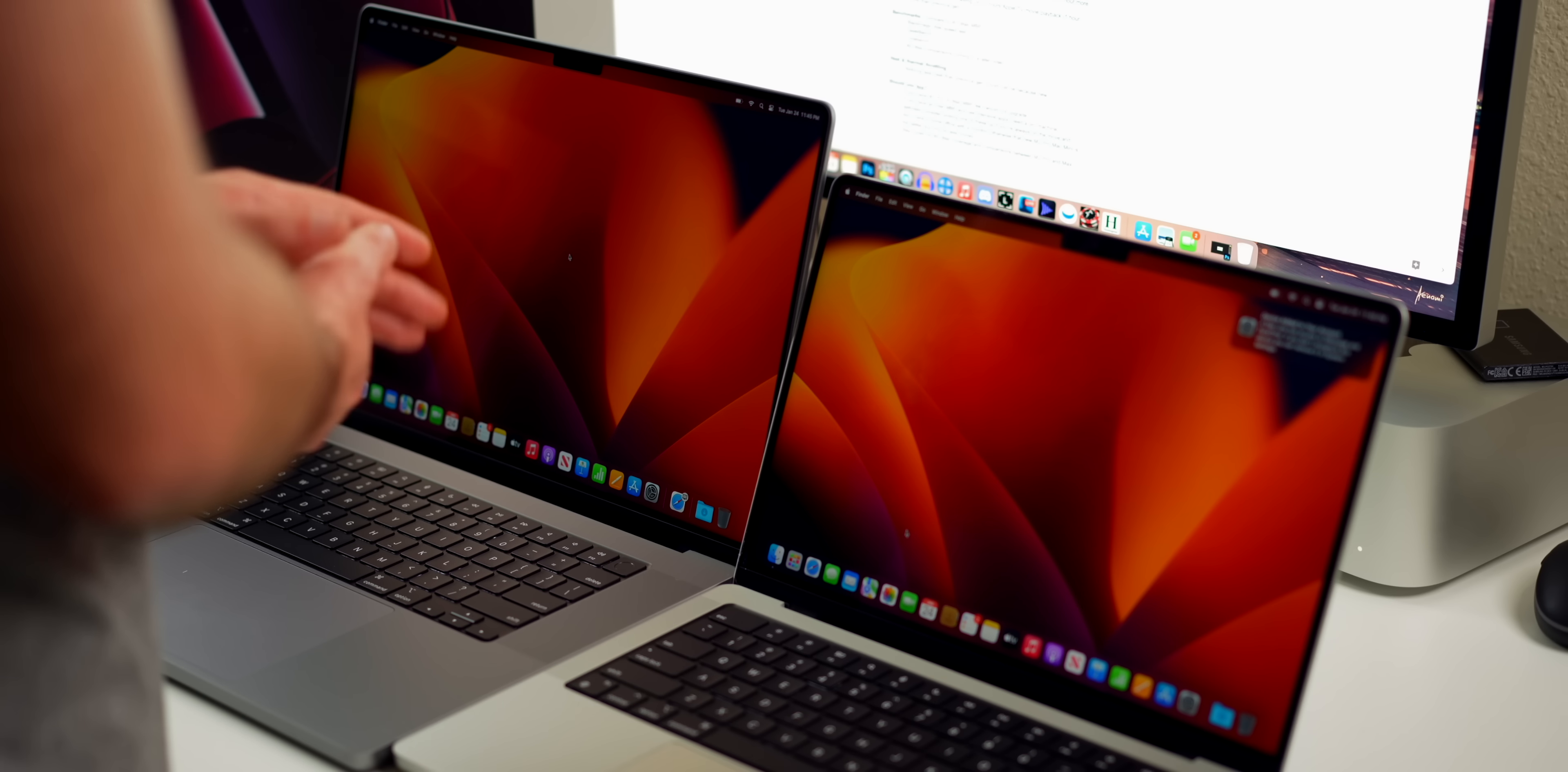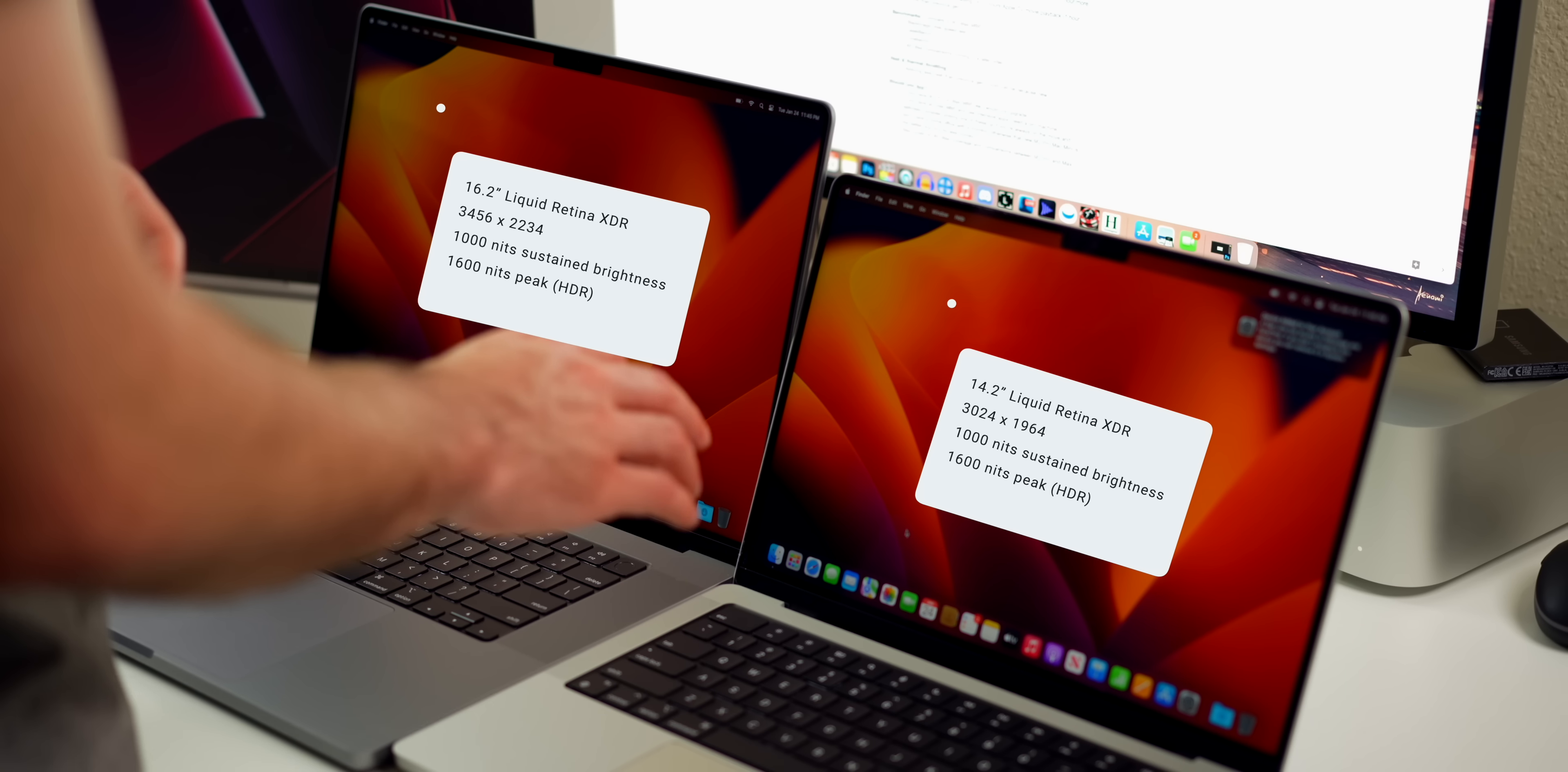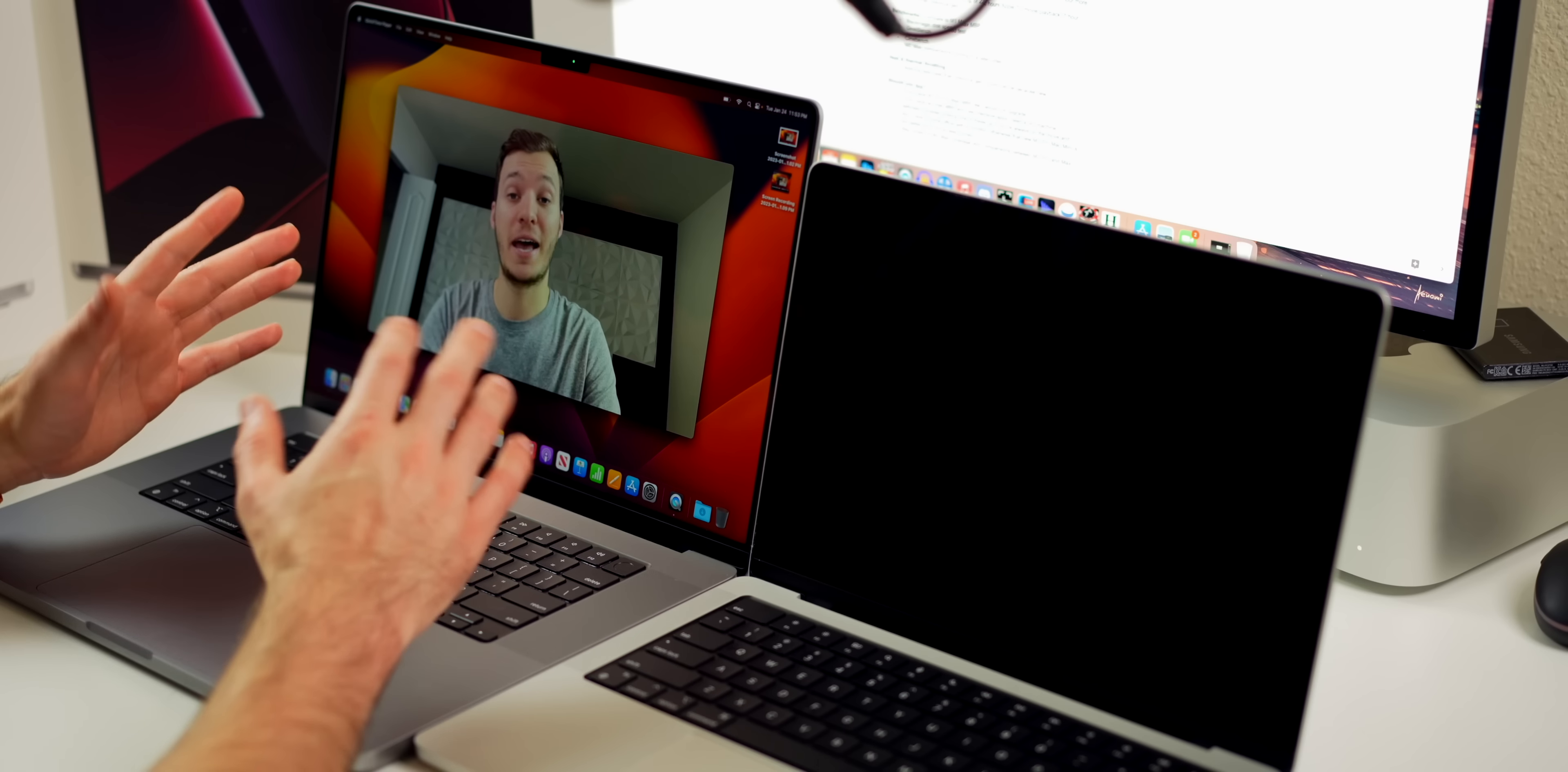The 16-inch model has a 16.2-inch Liquid Retina XDR display with a resolution of 3456 by 2234. The 14-inch has a 14.2-inch Liquid Retina XDR display with a resolution of 3024 by 1964. Both have the same max brightness—1000 nits of sustained brightness and 1600 nits peak brightness when watching HDR content. Both sizes also have that 120Hz ProMotion display.